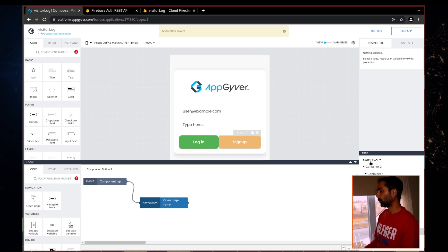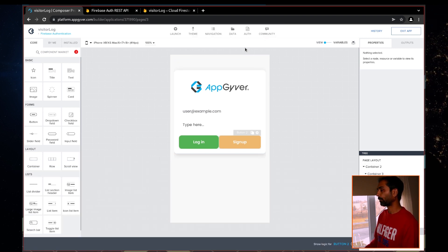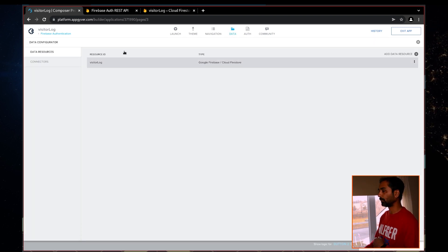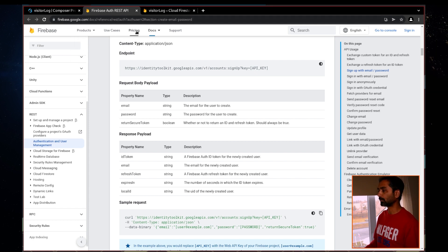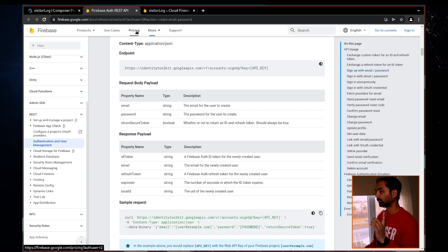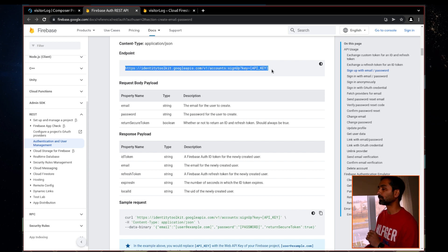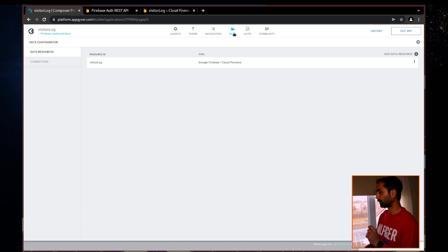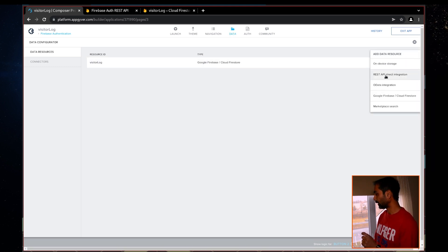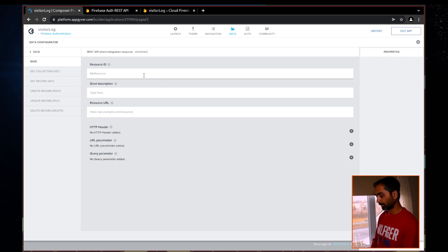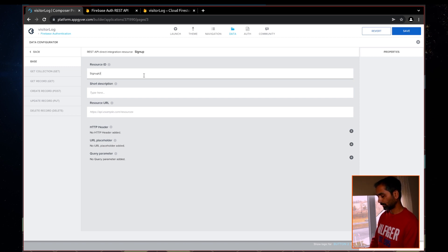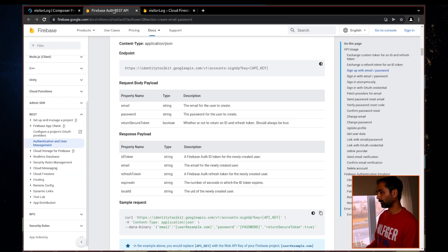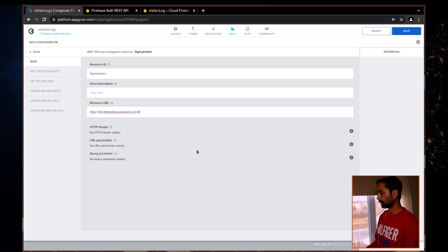Now we'll link the form with the backend. For that, we'll use the Google Firebase REST API — I'll leave a link in the description below with the reference documentation. One section of the API allows us to create or sign up users. So let's add this as a resource. We'll go back to the data section and add a REST API integration resource — let's name it 'Sign Up Users'. The endpoint is the v1 URL shown in the documentation.